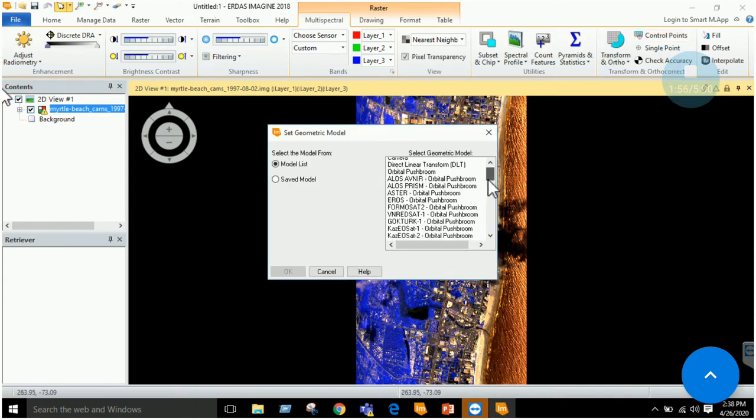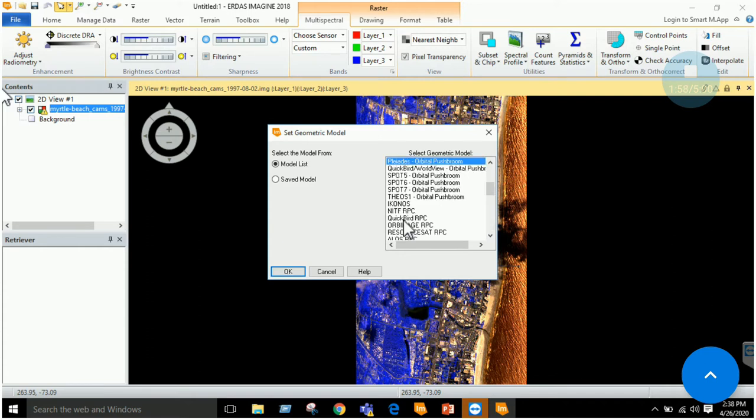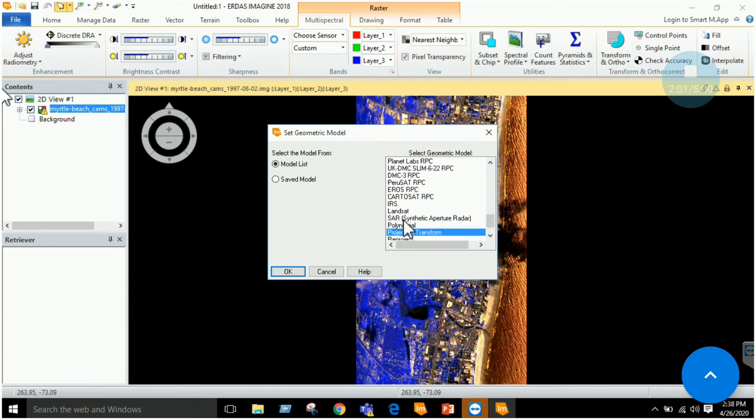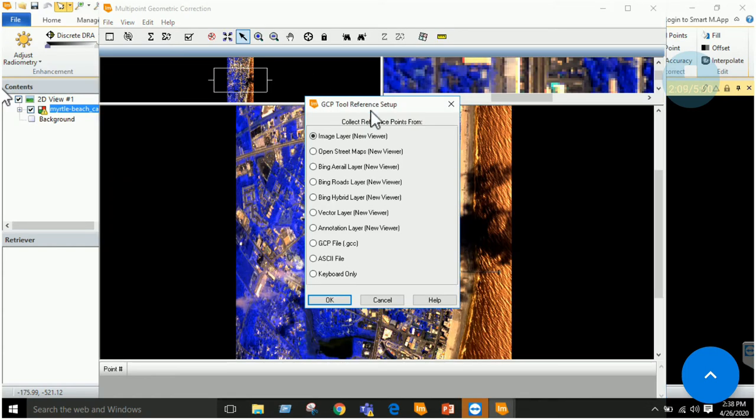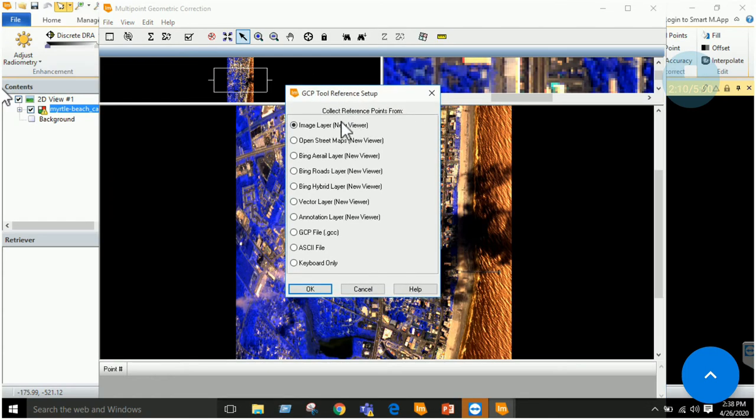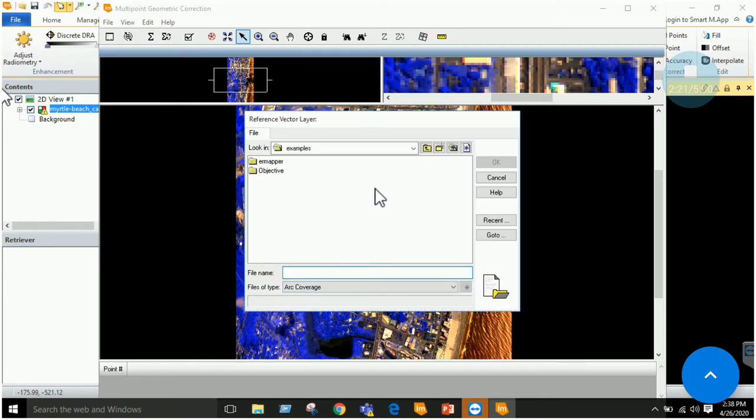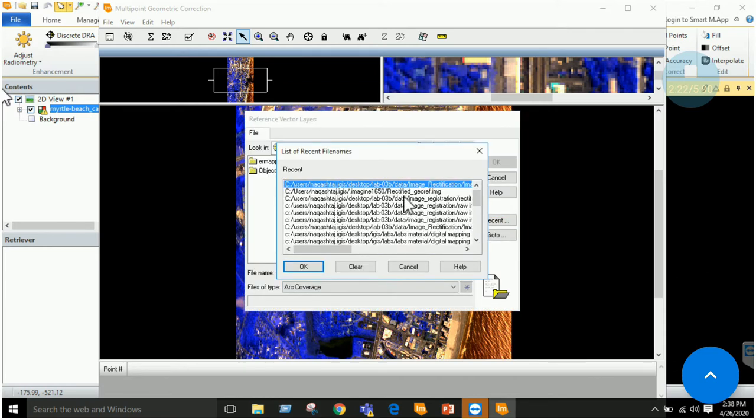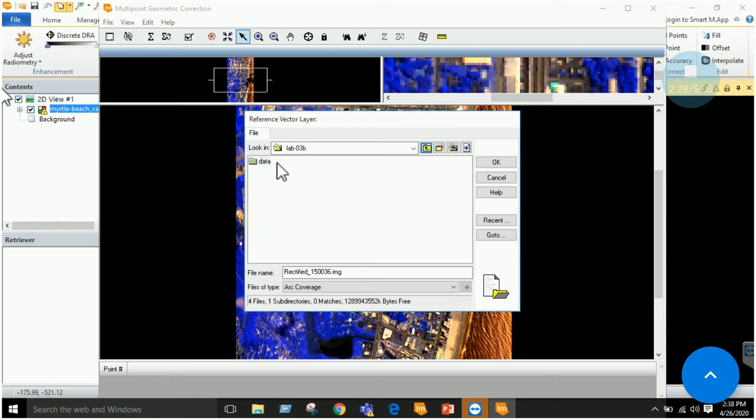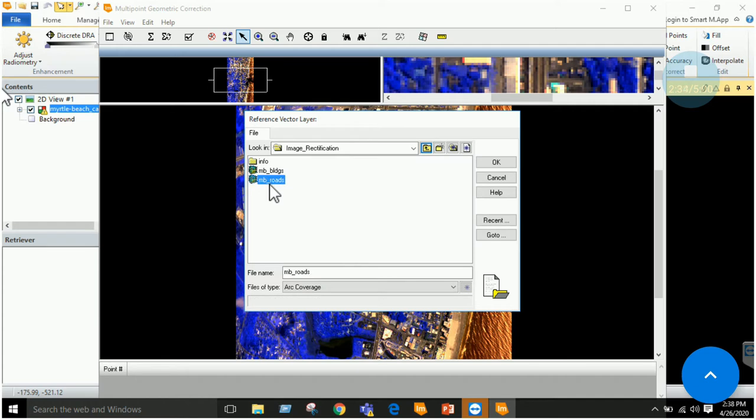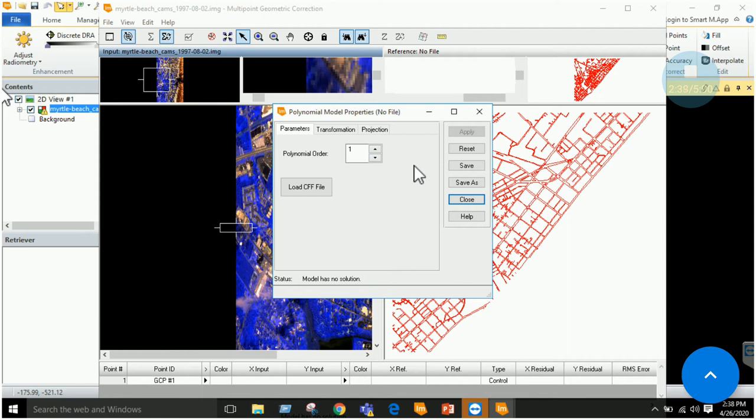Once the window is open, select the model we selected last time, which was polynomial model. In the last lab for image to image registration, we selected the image layer option. Now in this image rectification, we are going to select the vector layer. Specify your vector layer, which is MB underscore roads file.